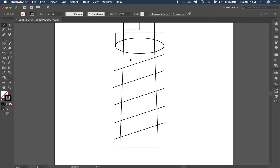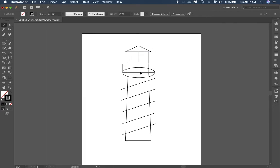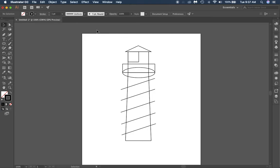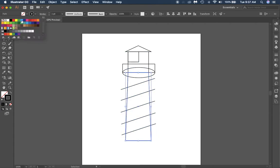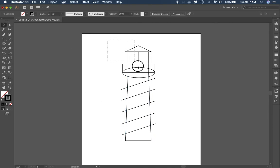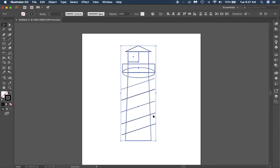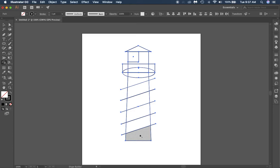Now we get into the trickier part. We have a pretty base structure, but we need to use the shape builder tool to create individual shapes. If I tried to color in a stripe right now, it would color the whole thing because it's all one shape in the background. So highlight everything by clicking and dragging, then select the shape builder tool — it looks like a cloud with an arrow in it. Start at the bottom and work your way up. Hover over a piece and it grays out; click once to make it its own shape. Do that for every piece all the way up.